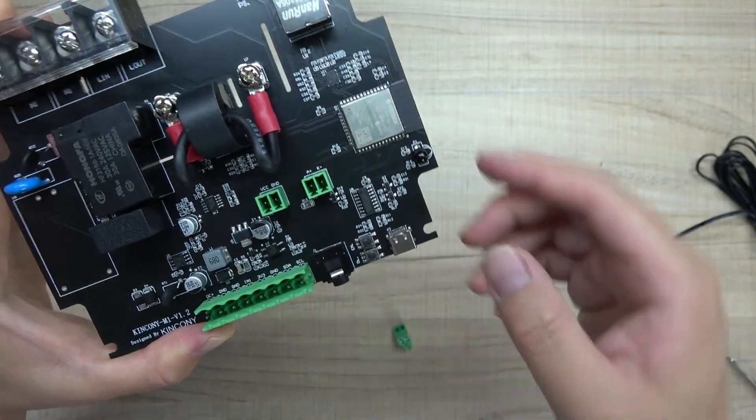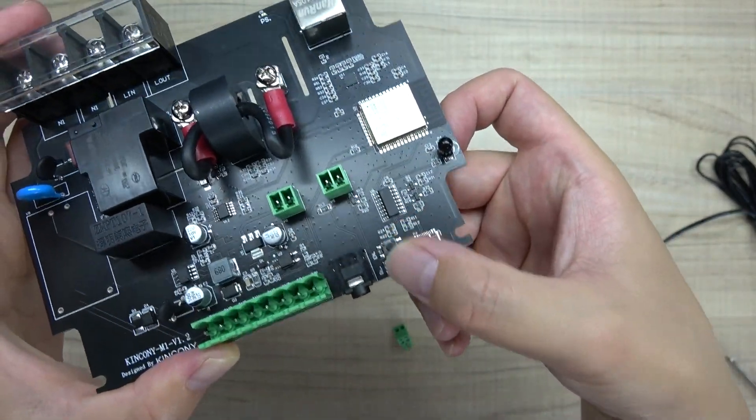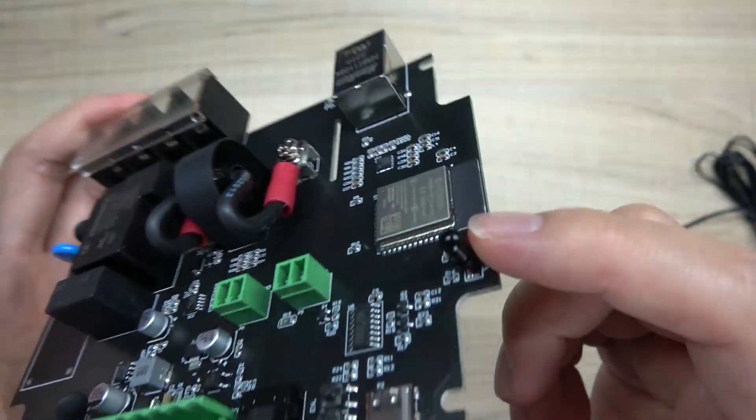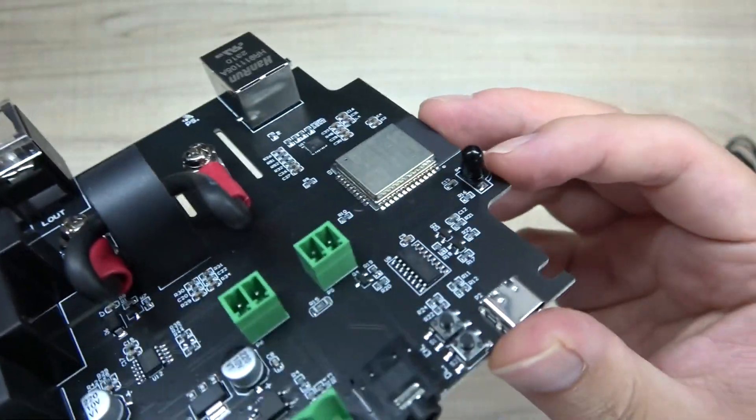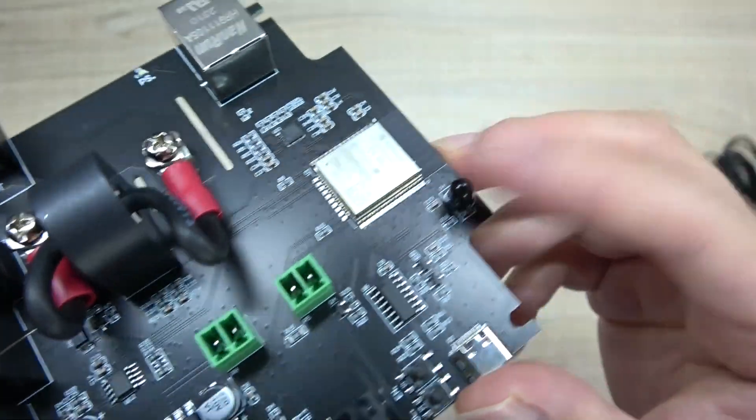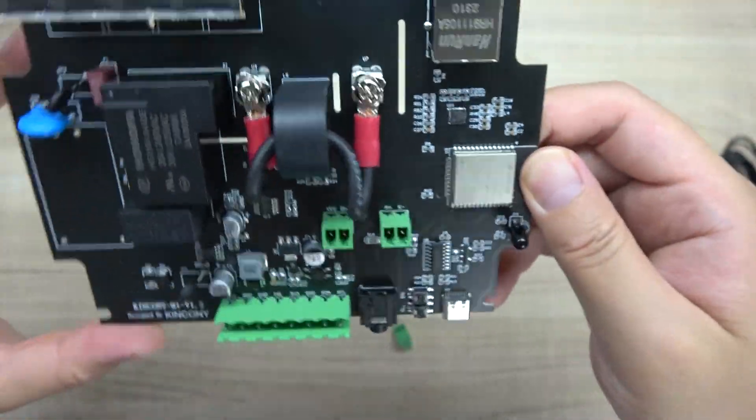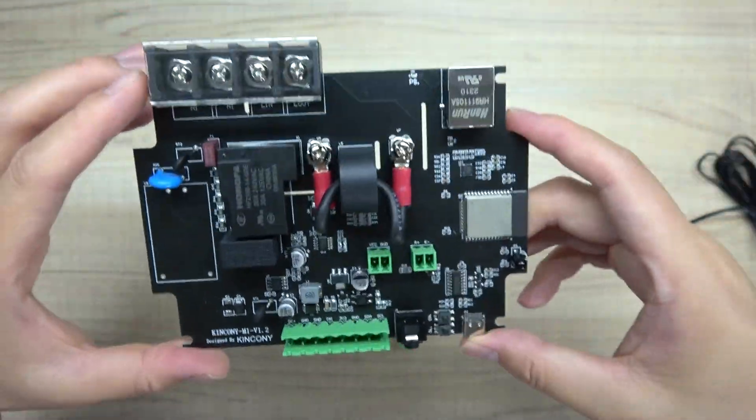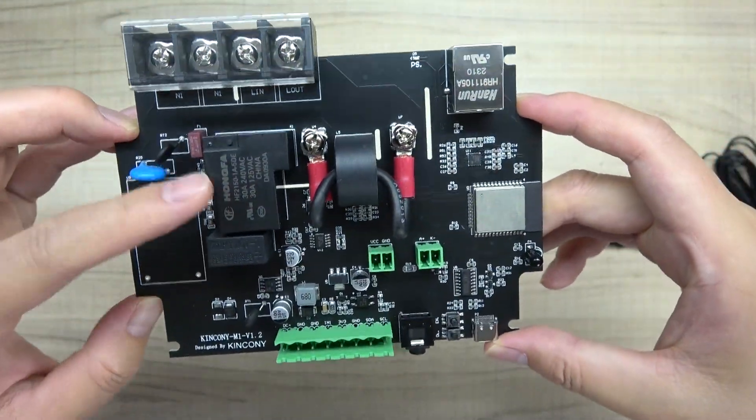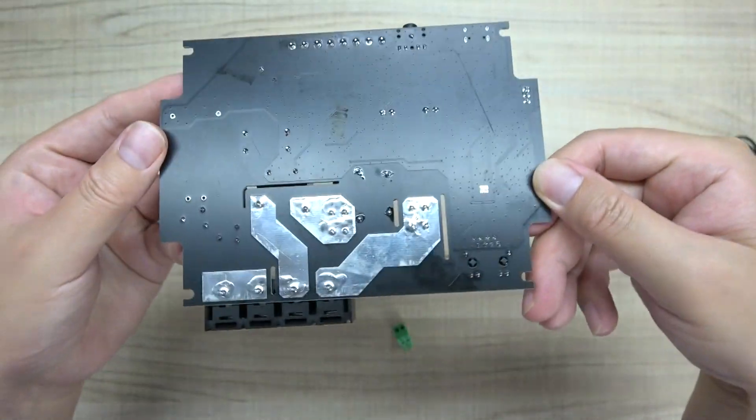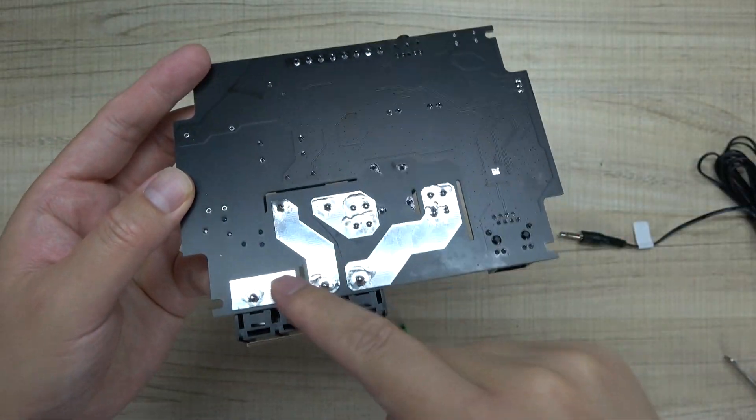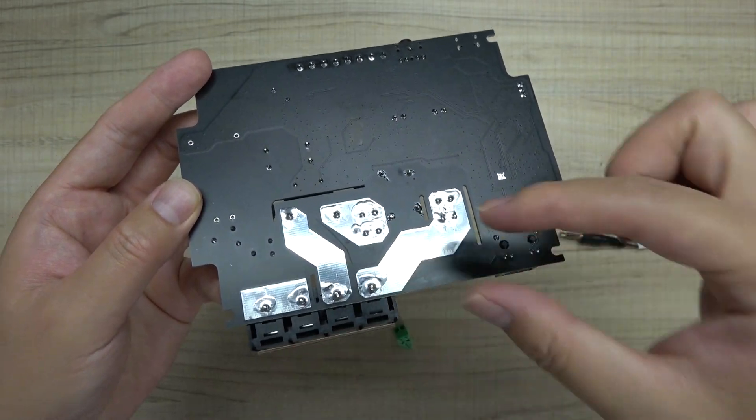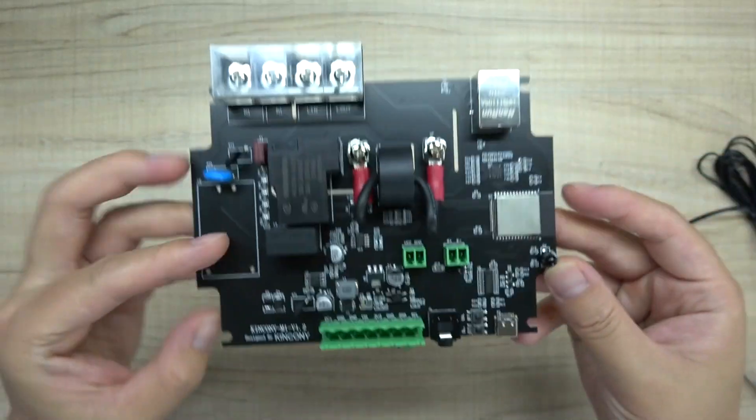This is the reset button, this is the function button, and this is the IR receiver so you can learn your IR remote signals. You can see here the board is designed for large current. This is the back, and because the current is very large, this PCB is thick.